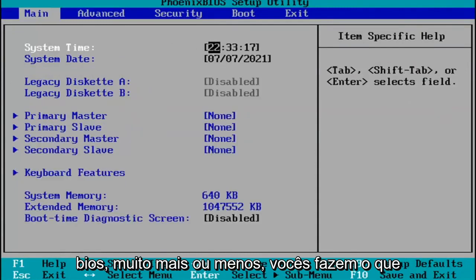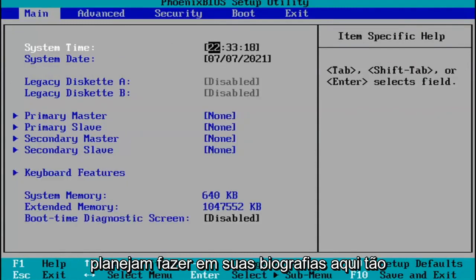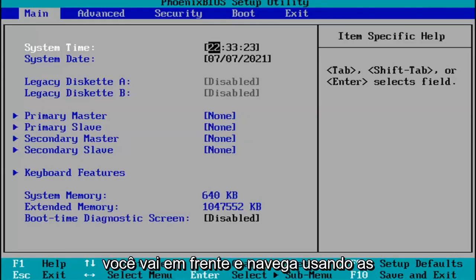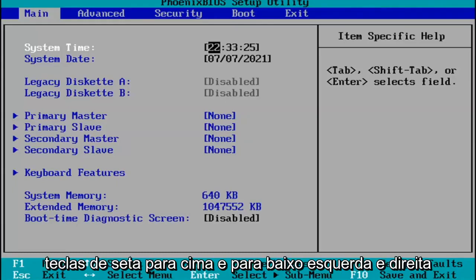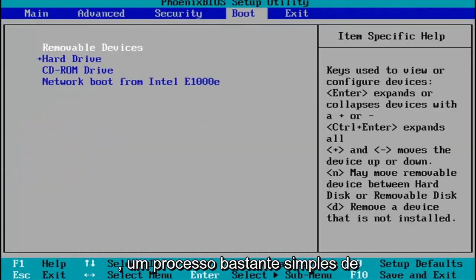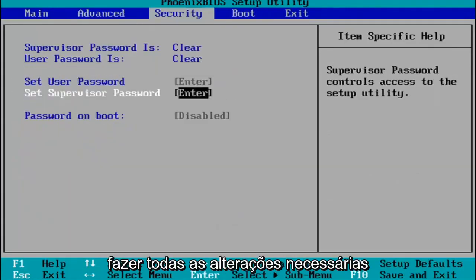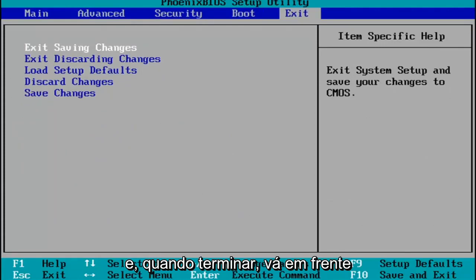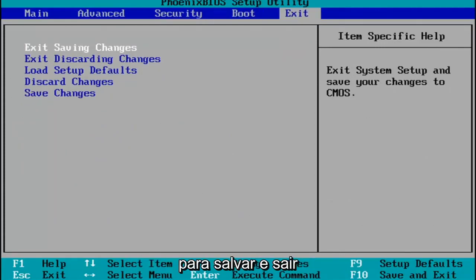So pretty much you do whatever you were planning on doing in your BIOS here. Every BIOS looks a little bit different. You navigate using your up and down, left and right arrow keys on your keypad. You make any changes that are necessary, and then when you're done, you tap the F10 key on your keyboard to save and exit.